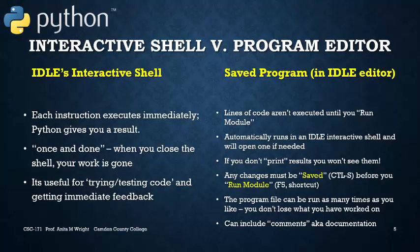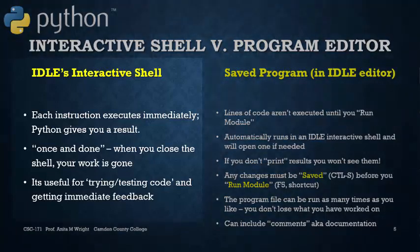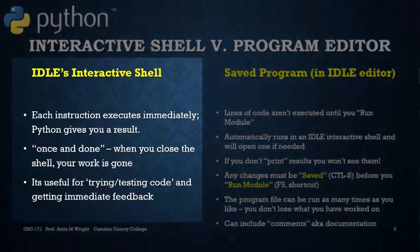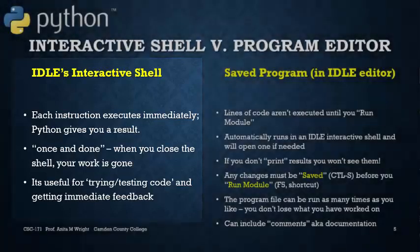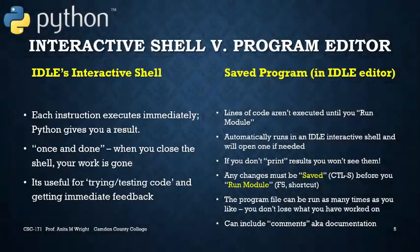When we use the interactive shell, each instruction executes immediately. Python evaluates it and gives you a result. It's a once and done. When you close the shell, all the work you typed in there is gone. It's useful for trying and testing code because it will give us immediate feedback.